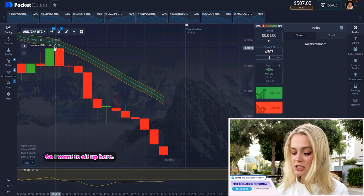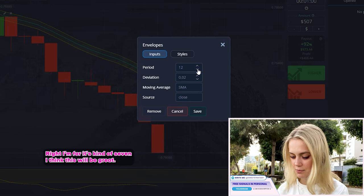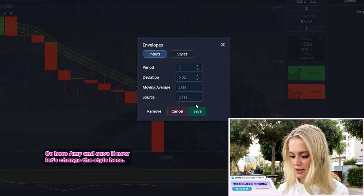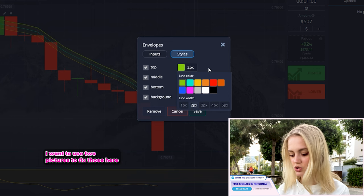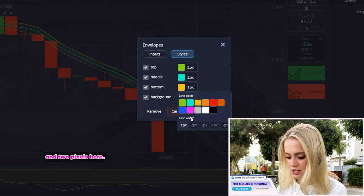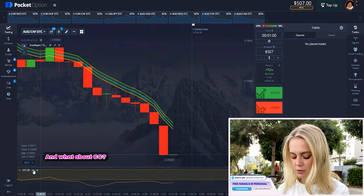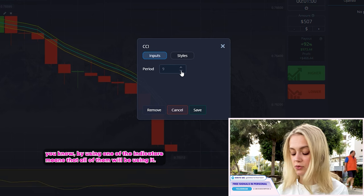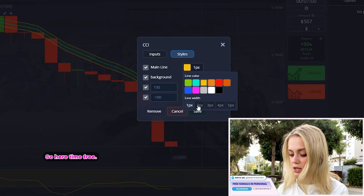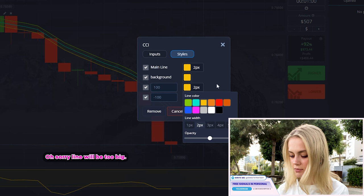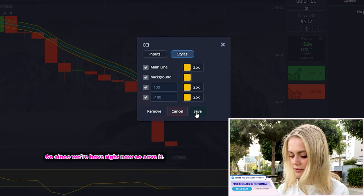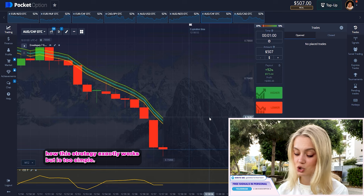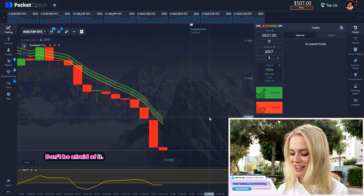I want to set up the time period — let's write seven. I think this will be great. Here's EMA — save it. Let me change the style: two pixels for each line. Save it. For CCI, I'll write period seven, because I usually trade with that period. The line will be two pixels as we have right now. Save it. Now let me find a really good example to explain how the strategy exactly works — it's quite simple, don't be afraid.